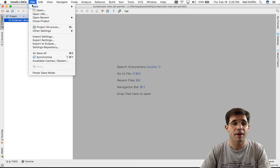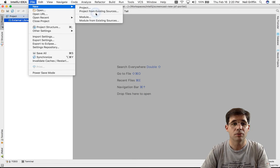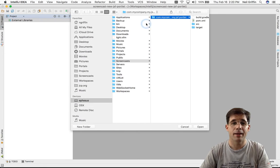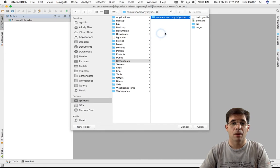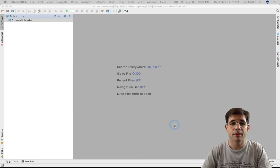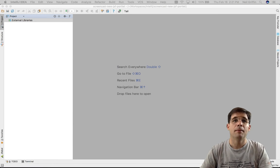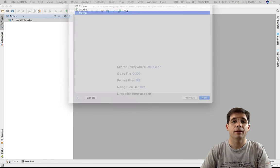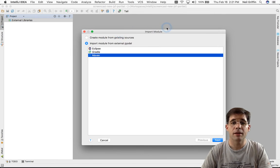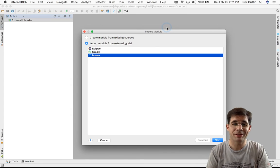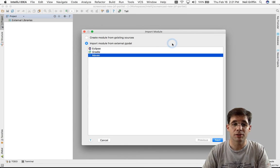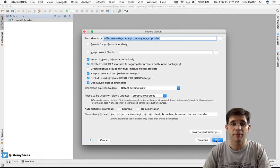New, Module from Existing Sources, and then I'd select it from my path here. And then IntelliJ will bring up this Import Module dialog, and I just select my build system, which is Maven.